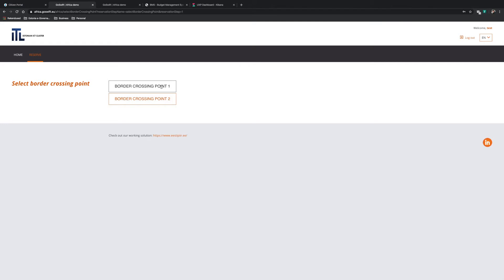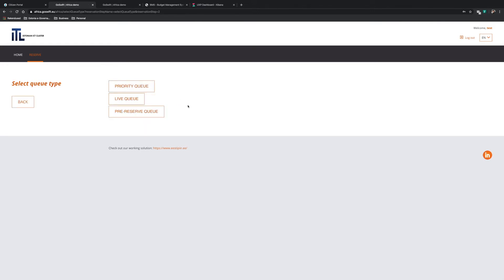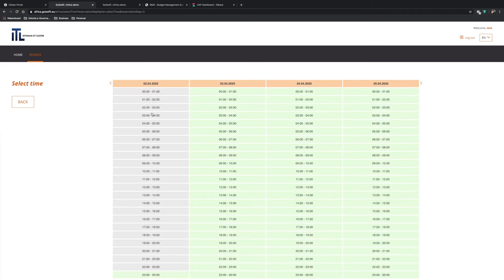To get the process started, he enters the border management system. Once in the border management system, Michael has to choose the border crossing point. After selecting the first option, a selection of queue options is presented. Priority queue is for perishable or dangerous goods. Live queue is for crossing the border without the preset time. And pre-reserve queue is where Michael can reserve a specific time for crossing the border.